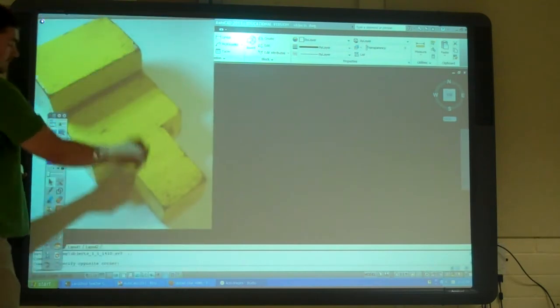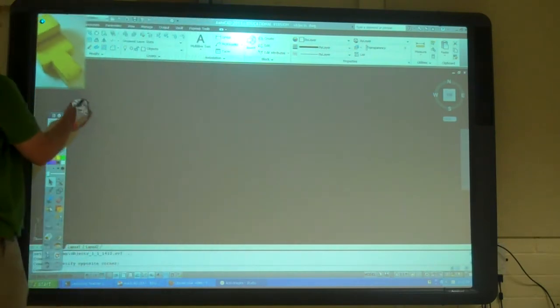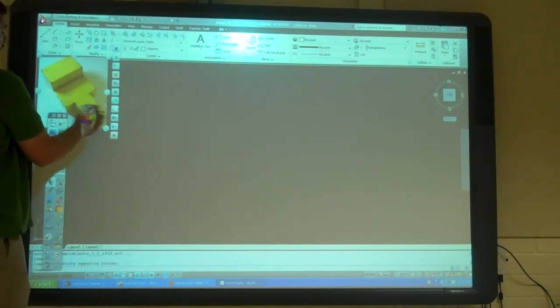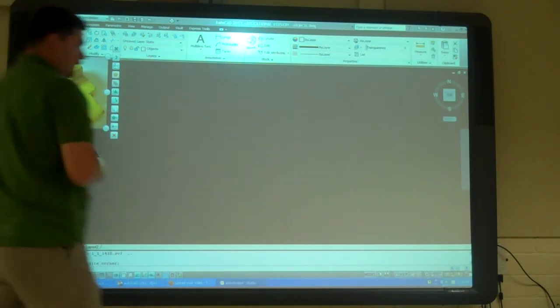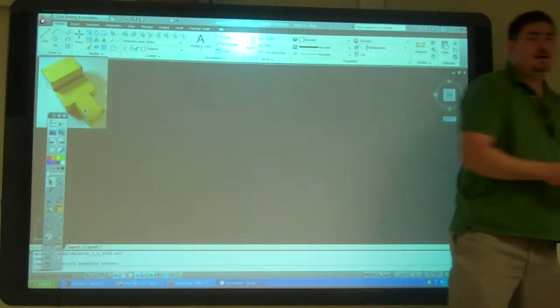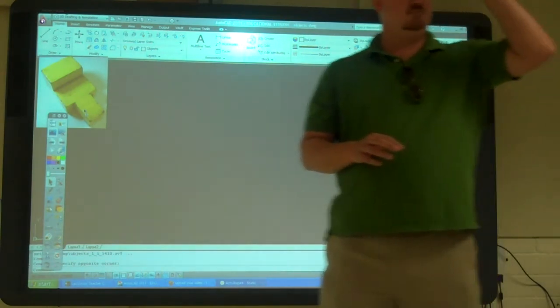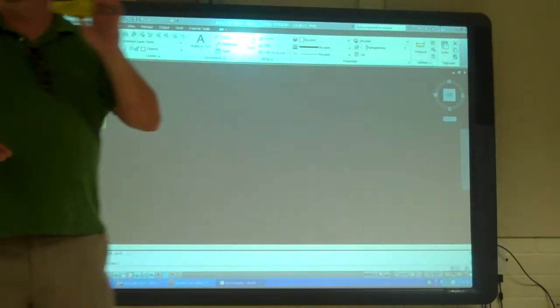I'm just going to leave this here so we can remember what it looks like. We don't need to be exact for this. For this practice today, we're just going to kind of guesstimate sizes.